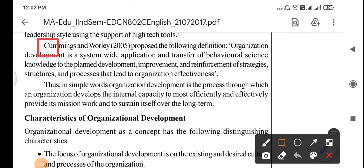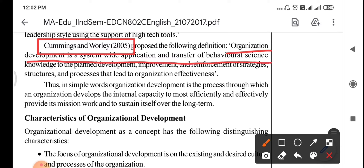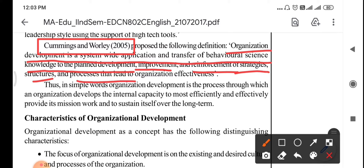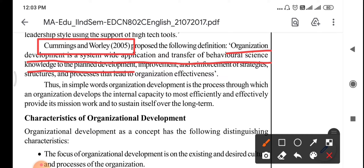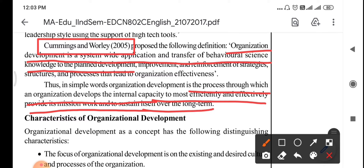The next definition is given by Chuming and Worley in 2005. They proposed that organizational development is a system-wide application and transfer of behavioral science knowledge and the planned development, improvement and reinforcement of strategies, structure and processes that lead to organizational effectiveness. In simple words, organizational development is the process through which an organization develops the internal capacity to most efficiently and effectively provide its mission work and to sustain itself over the long term.